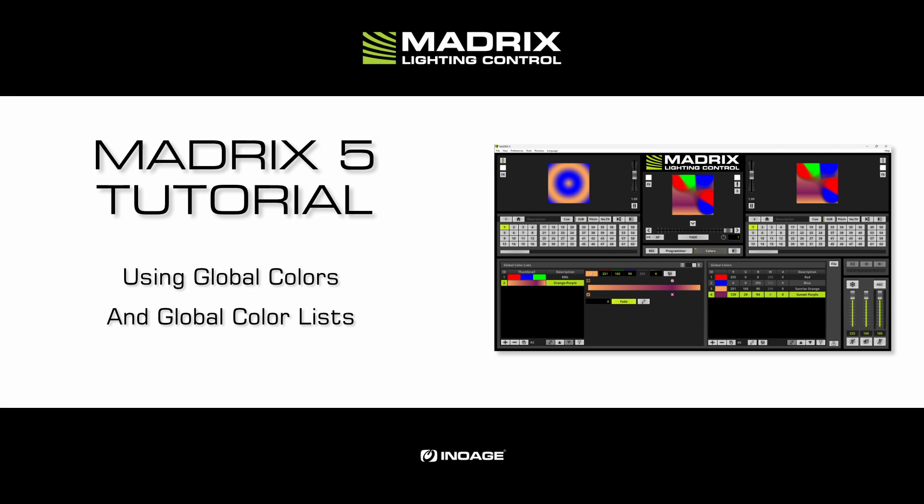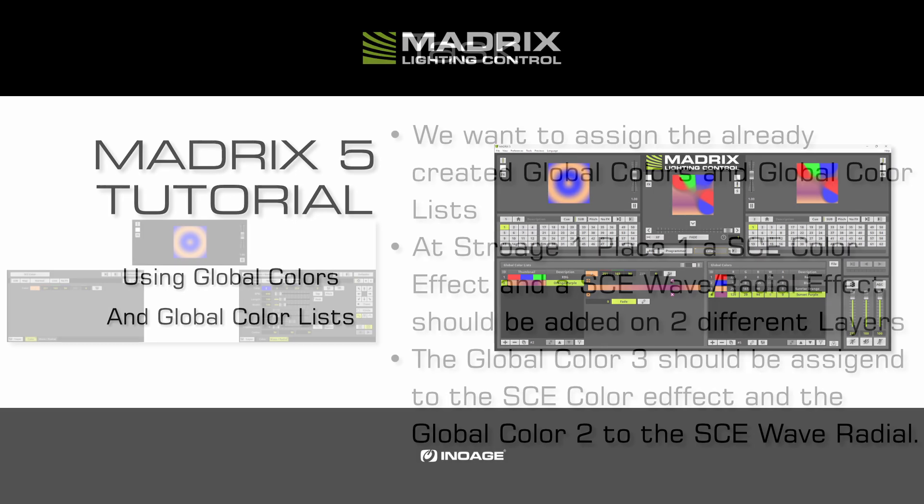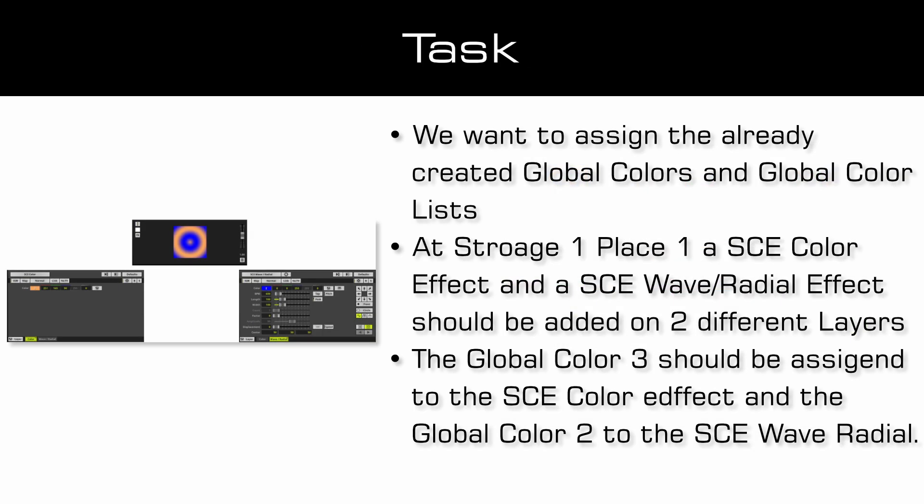In the tutorial we will work with the results of the tutorials adding global colors and creating global color lists. As a task we want to create two different effects and assign the global colors and color lists.